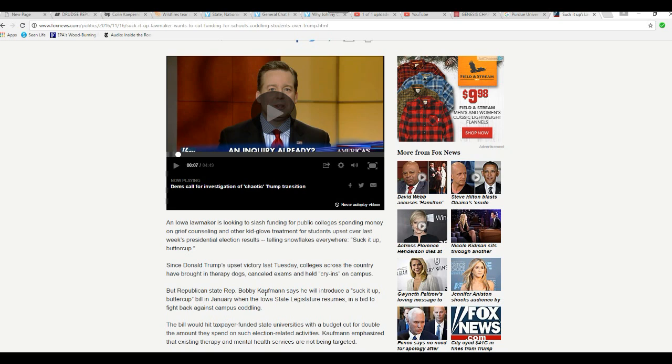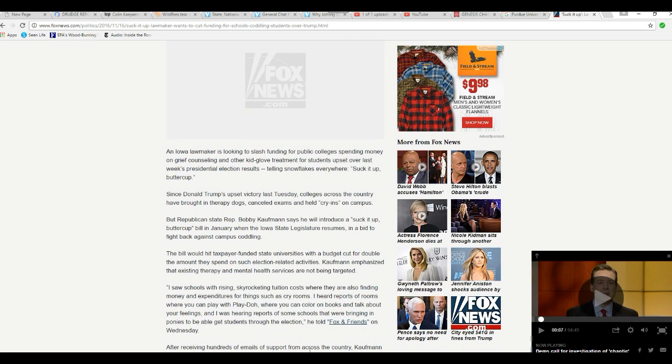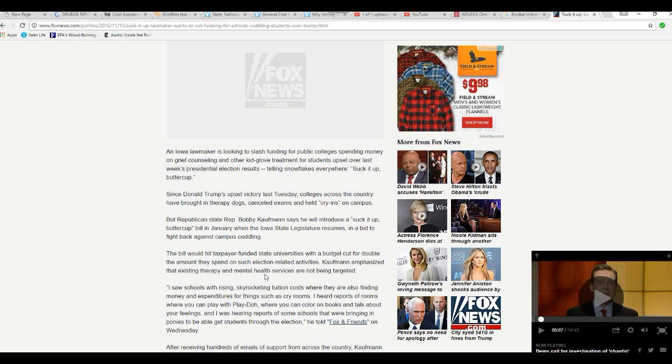Suck it up, lawmaker. Lawmaker wants funding for schools coddling students over the Trump election. And here you have the video that shows these pictures of women actually crying over this. This is insane. These people are insane. At any rate, now our lawmakers looking to slash funding for public colleges spending money on grief counseling and other kid glove treatment for students upset over last week's presidential election results, selling snowflakes everywhere. Suck it up, buttercup.